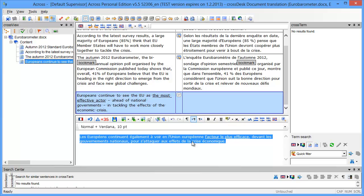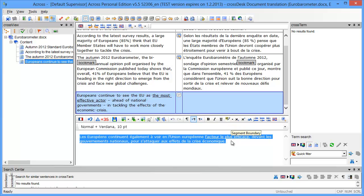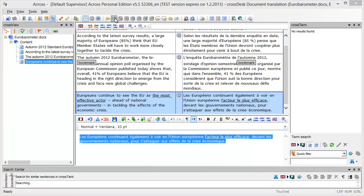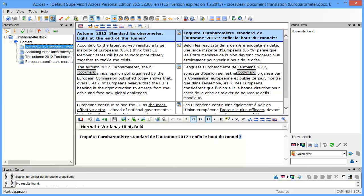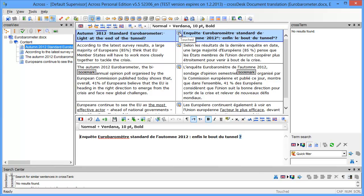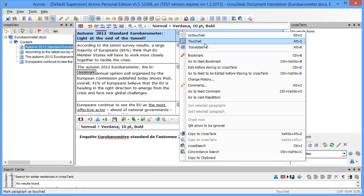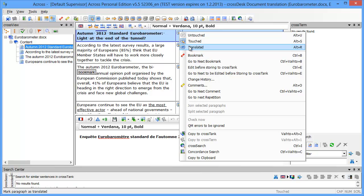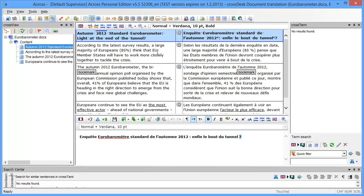I'll click next again and now ACROS tells me I have reached the end of the document. Now I can see that the status of each segment, well there are three possible statuses: the first one is untouched, and then touched which is what I have, and then I have translated.